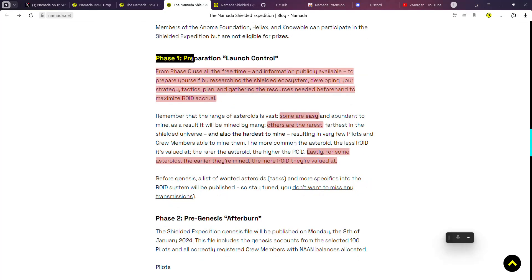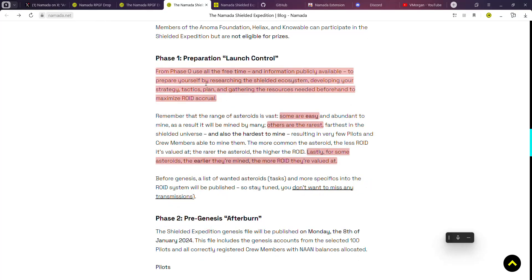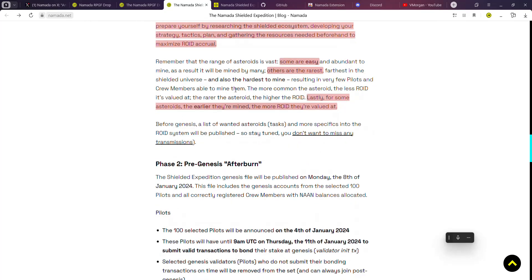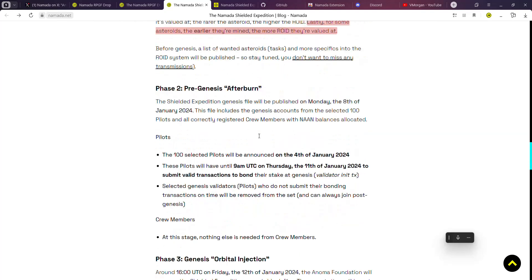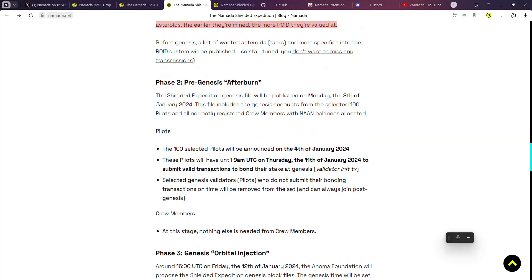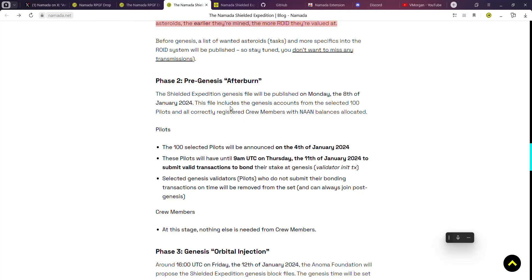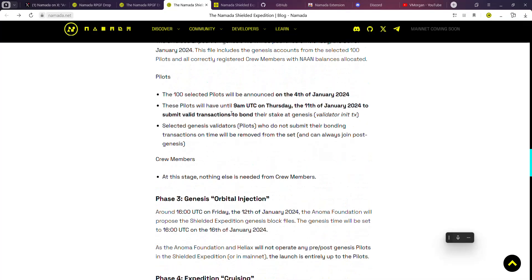For Phase One, from Phase Zero, use all your free time - information is publicly available to prepare yourself by researching the shielded ecosystem, develop your strategy, tactics, and plan, and gather the resources needed beforehand to maximize roid accrual. Do use this time right now to prepare yourself. Do a lot of research about the validators, about being a pilot, about being a user.